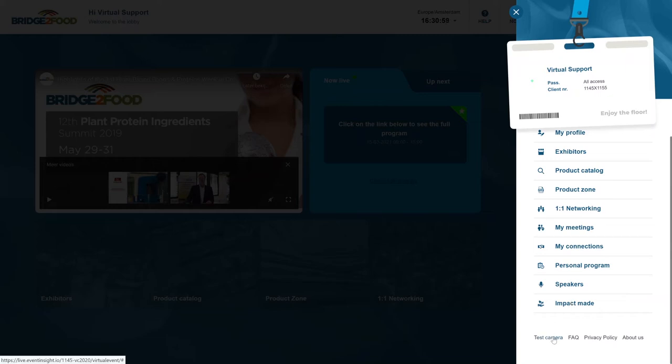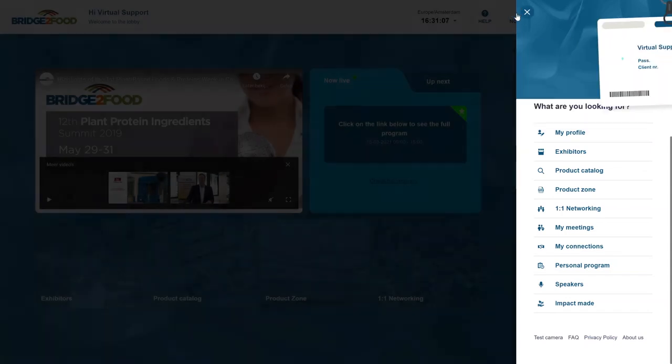Here you also have some small links to test your camera, to see the frequently asked questions, our privacy policy and more about Bridge to Food.